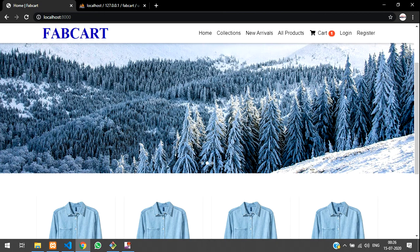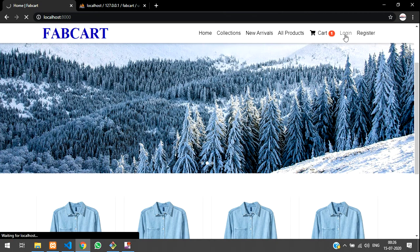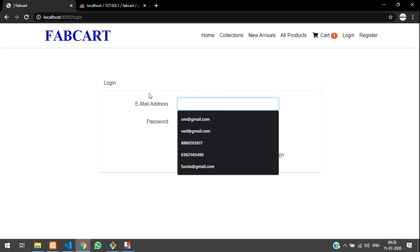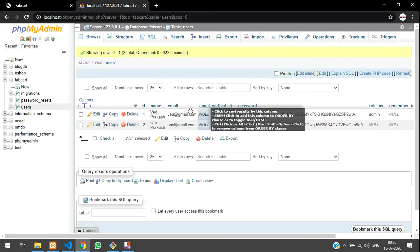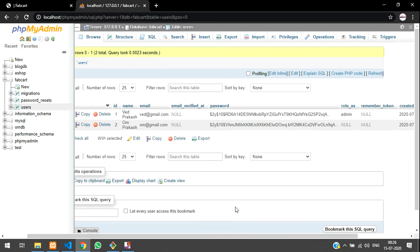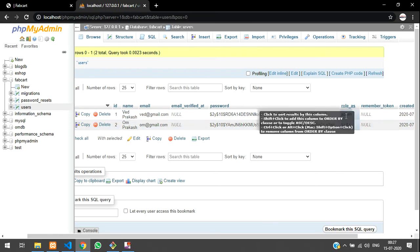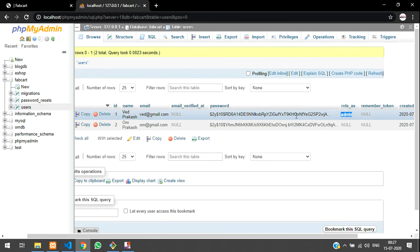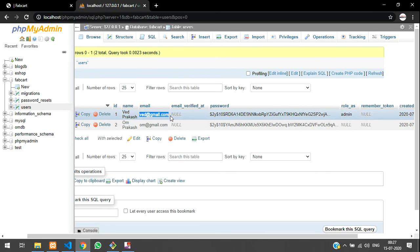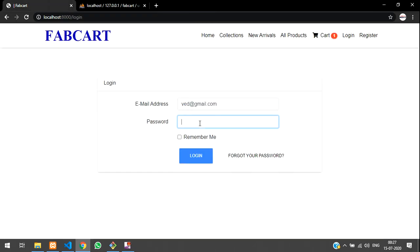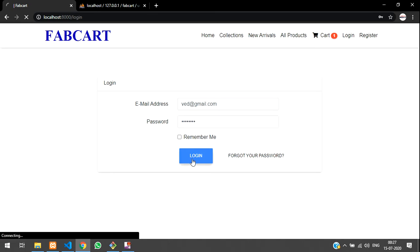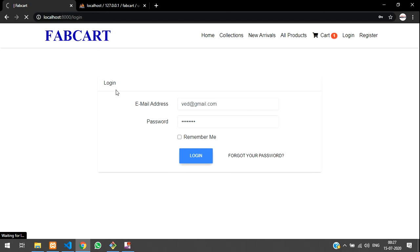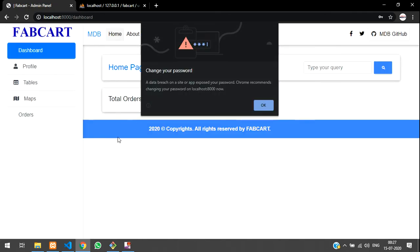Till now we have completed this, so let me show you a demo. In the previous part, part six, we learned admin login where the role is set as admin. So if you are new to this, please watch part six first. The admin here is Vedh Prakash, and once I click login he goes into the dashboard.